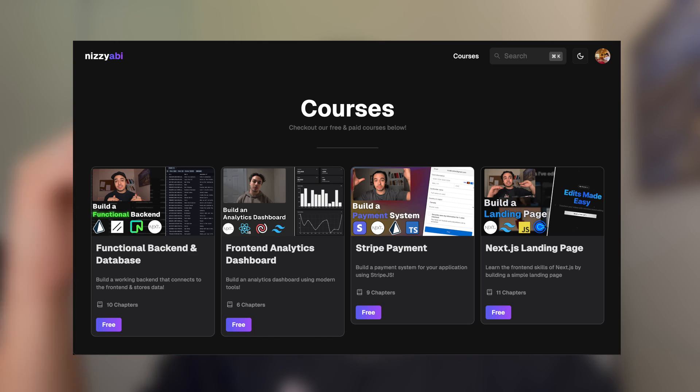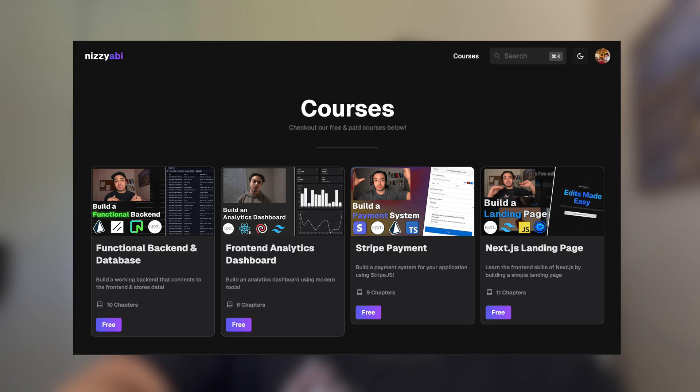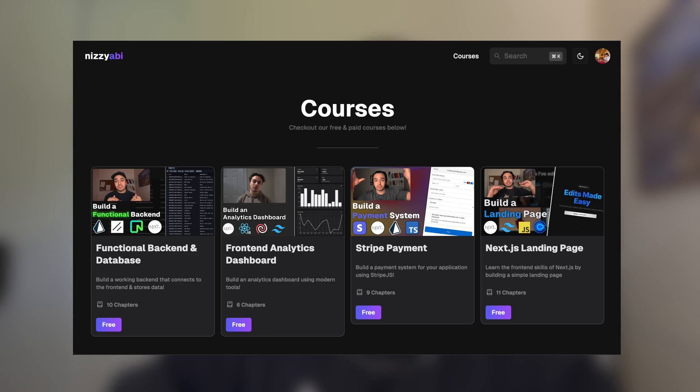But yeah, if you want to build some cool stuff on my learning platform, there's some free courses there. Like we have a front end analytics dashboard and I'm going to make it full stack really soon. There's a Stripe payment one where you can build out a fully functional Stripe payment system in your React or Next.js app. And also if you want to join a Discord server, I'll leave that down below. And if you like this video, check out the video on the screen. Happy coding, and I'll see you in the next video.